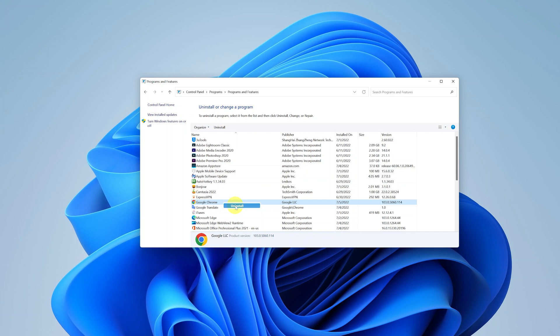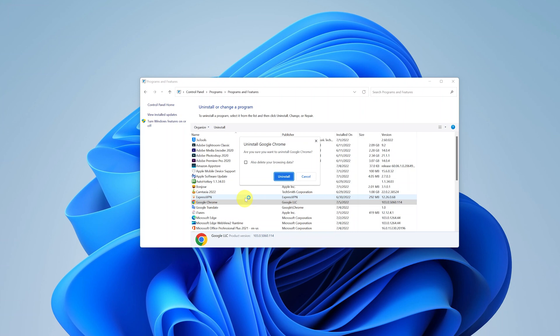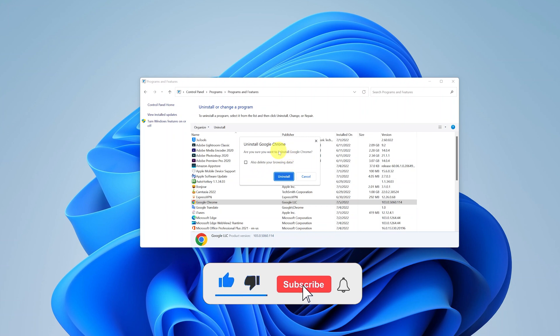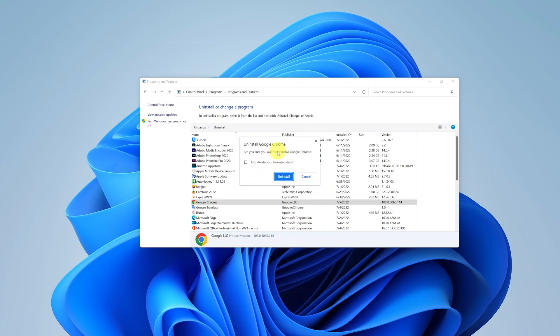And from the confirmation window that pops up click on yes to confirm and allow that application to be uninstalled. Now sometimes you might be asked if you also want to delete the data associated with that particular program or application.